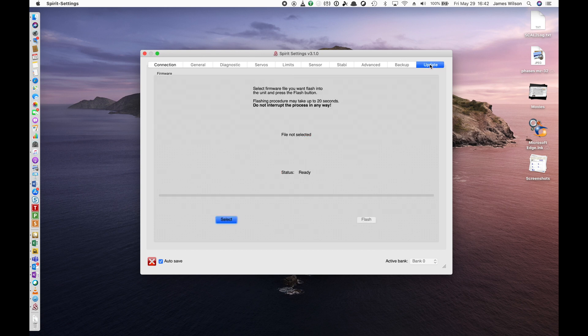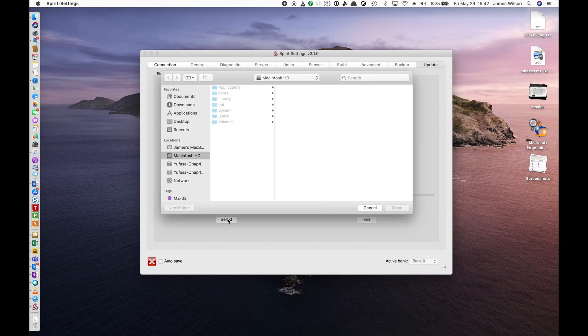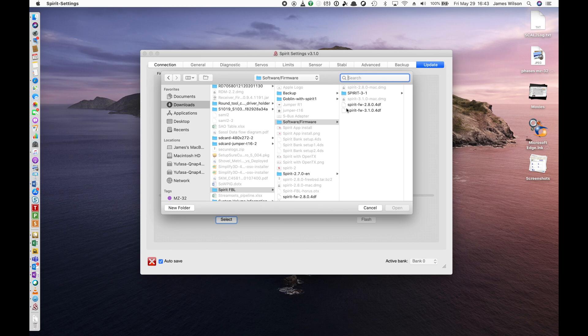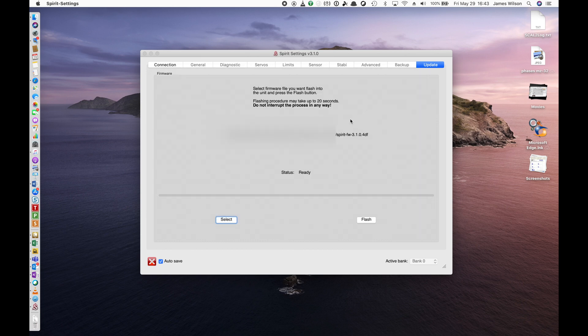And then we're going to go to Select. This allows it to select the firmware we downloaded earlier. I'm just going to go and type in the name of the file. And then once I do that, you'll see that I have two versions of firmware here. I'm going to go and select a new one. And it shows up here.